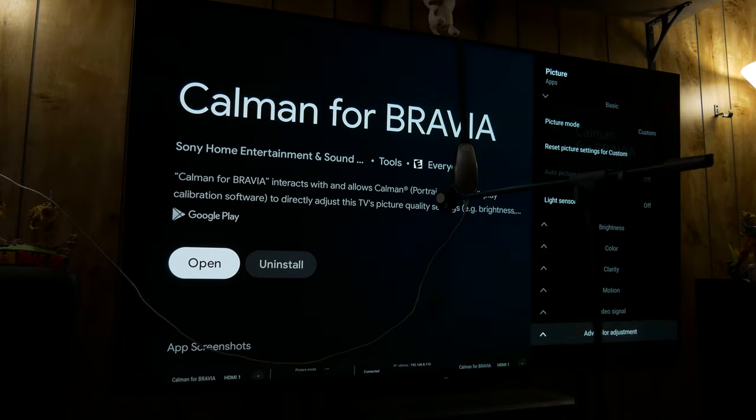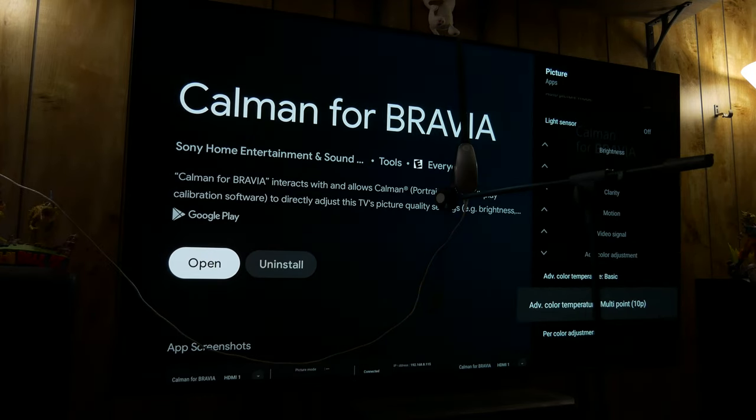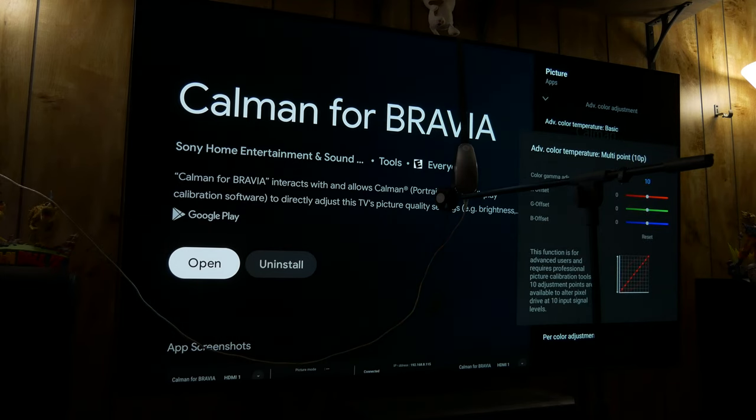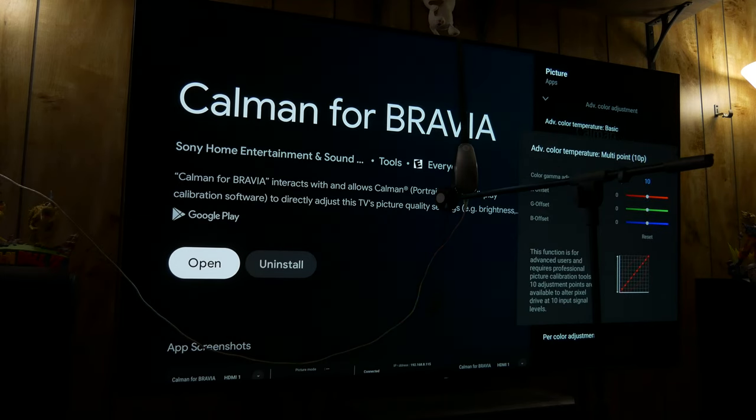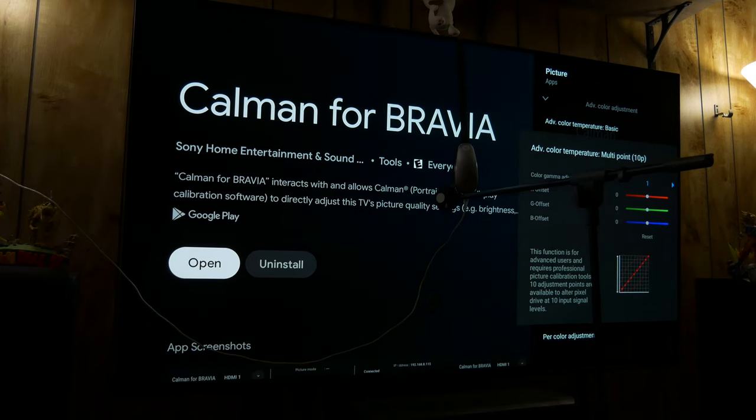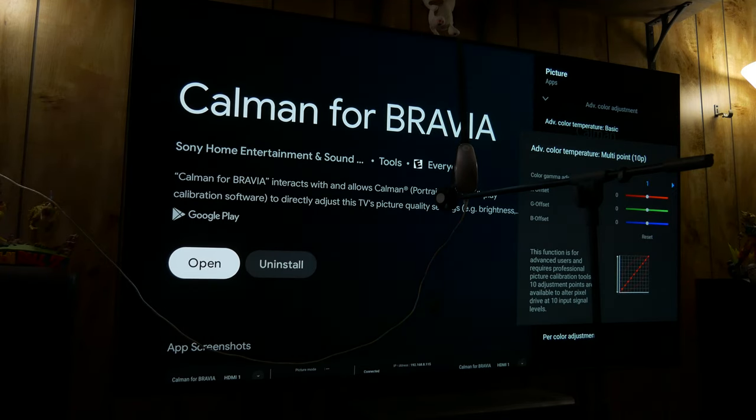And then if you go down to advanced color adjustment, you can see advanced color temperature multi-point is 10 points, so that means your controls are limited to 10, 20, 30, 40, all the way through 100. And then by logging into Calman, you unlock 20 point so that you gain 5, 15, 25, and so on.